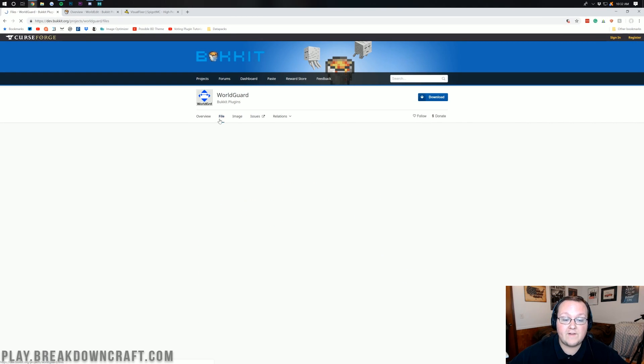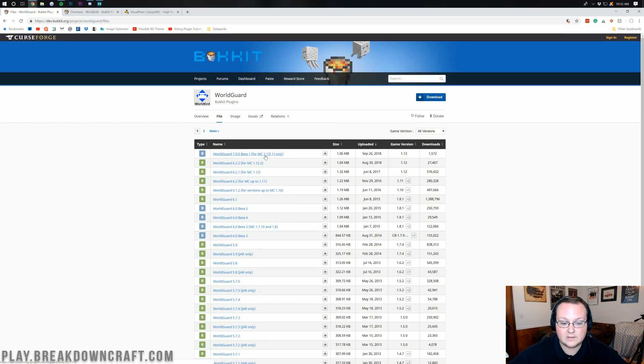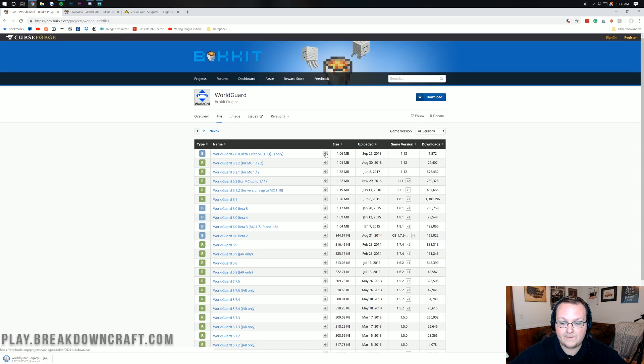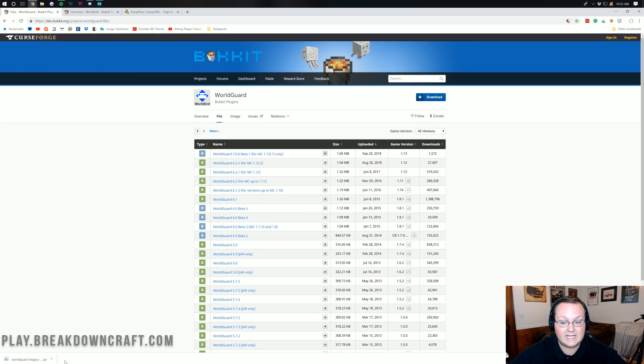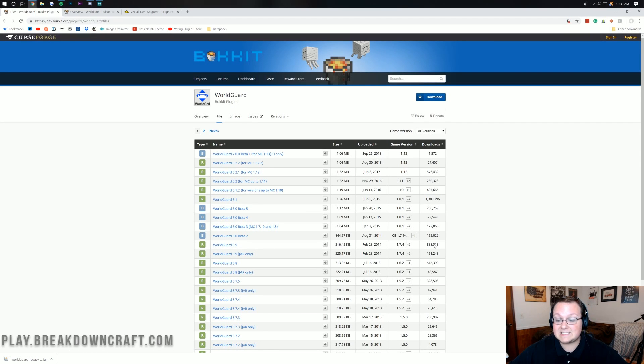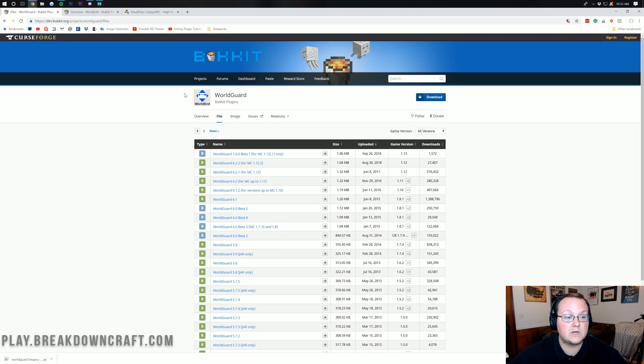Once we're here we click on file just to make sure that is in fact for 1.13 and as you can see there it is. We can click on the download file button there and it will download in the bottom left. As long as this says .jar at the end we can go ahead and keep the file. It's been downloaded by a thousand people but legacy versions of this were downloaded 1.3 million times so we're good there.